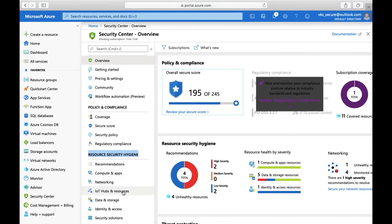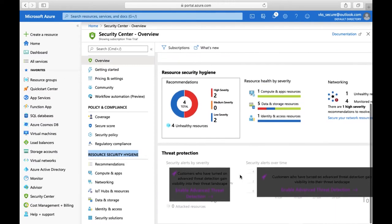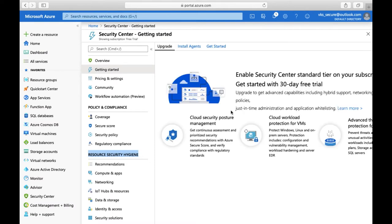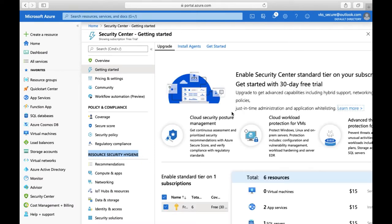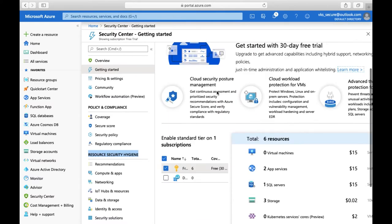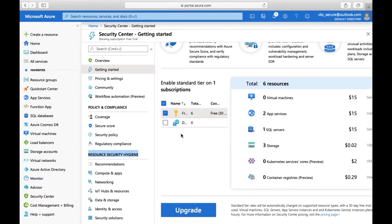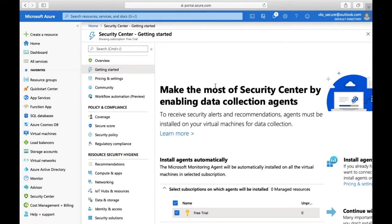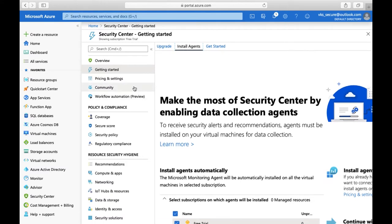You also get information about compute apps and resource hygiene, as well as threat protection. You can install agents onto your machines to get more data about your workload and the type of workload running on the VM, or monitor the application. You can upgrade from the free tier to standard from here, and install agents onto your virtual machines.